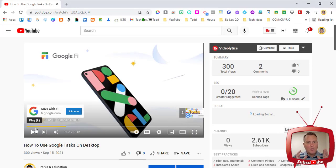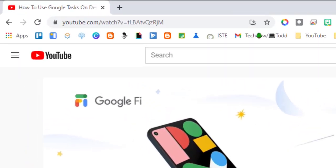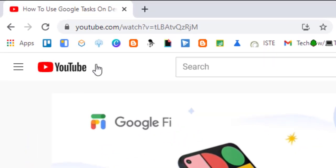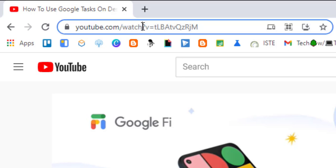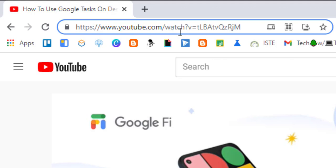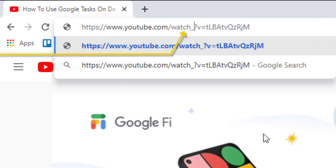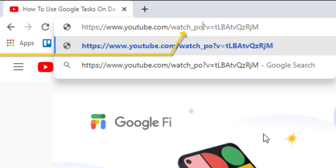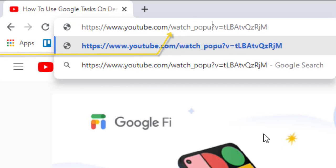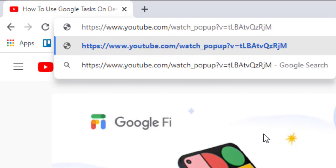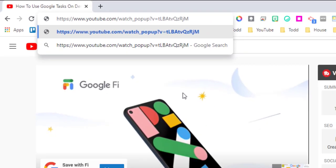So the trick to this one is going to be once again up in our address bar, and where it says watch and then the question mark, we want to click right in between the word watch and the question mark and we want to put an underscore and then the word popup. It's all one word, that's it.